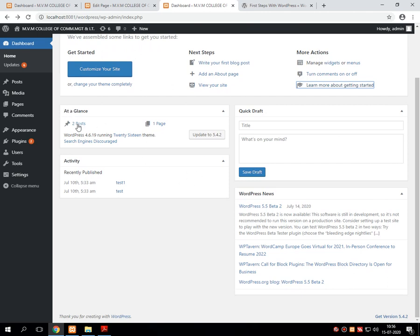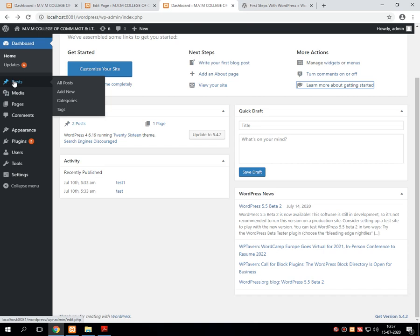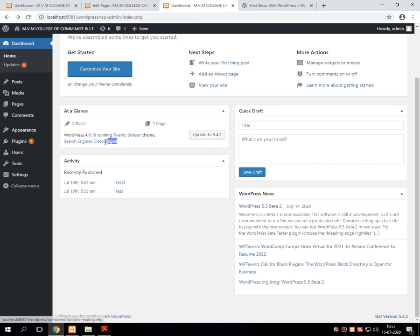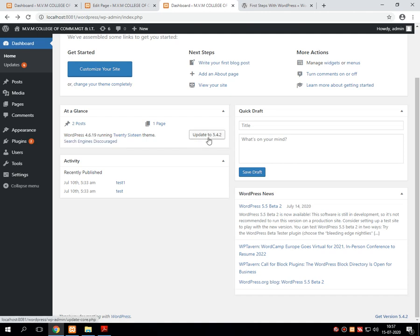Another section is 'at a glance' — how many posts are currently available in WordPress will be displayed as a pinpoint, how many pages there are will be displayed, which version of WordPress we are using, which theme is active, whether my website is search engine optimized or not, and directly I can update WordPress to the latest version available in the market — all will be displayed at a glance.